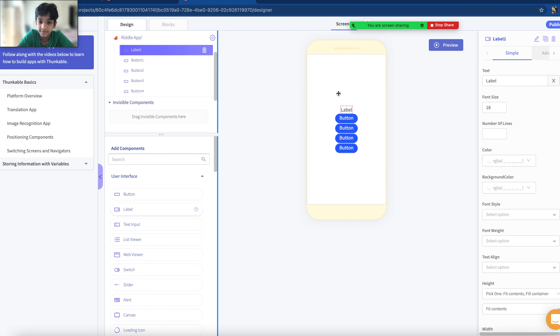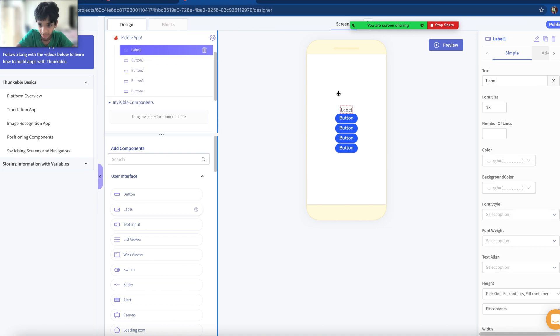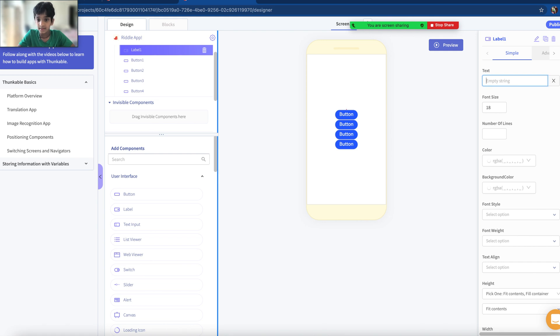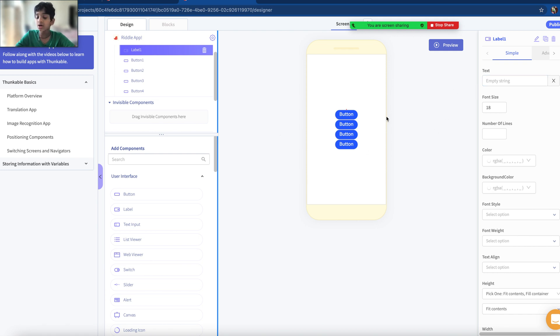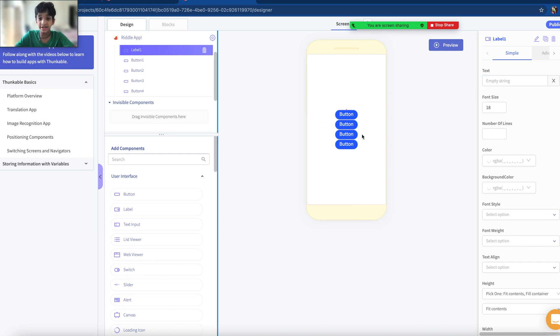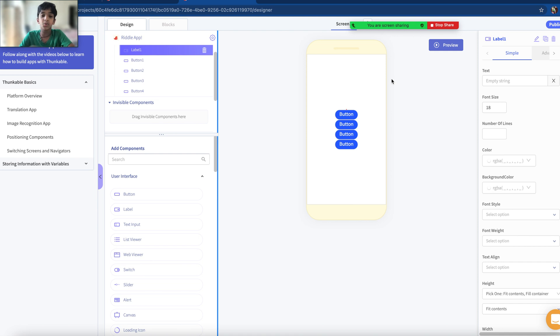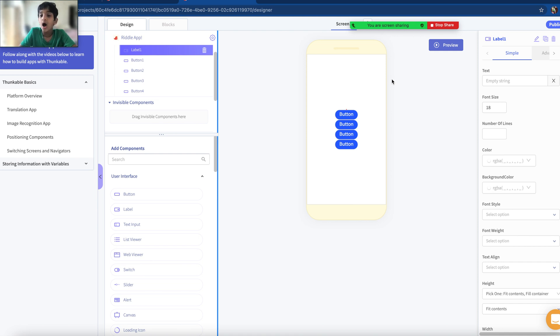That's good enough for me. Next you're going to have to add a label. Perfect. Change the text to be blank. Now I change it to be blank so when you start the project they won't see label, they'll just see a blank. So when you click the button it's going to change the text to what the riddle is, and after 10 seconds what the answer is.